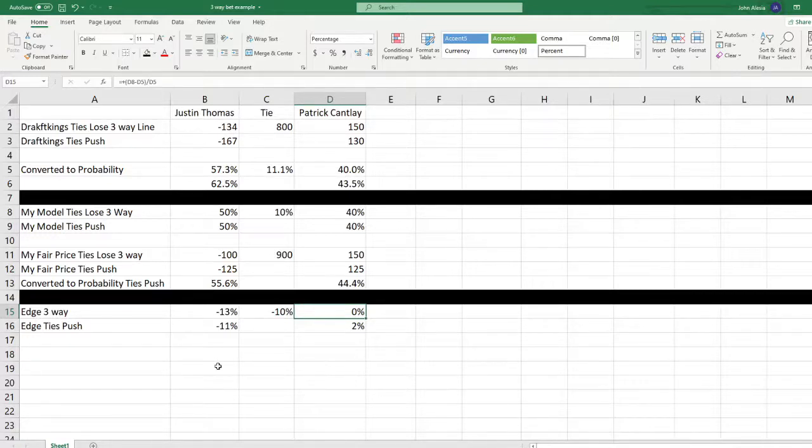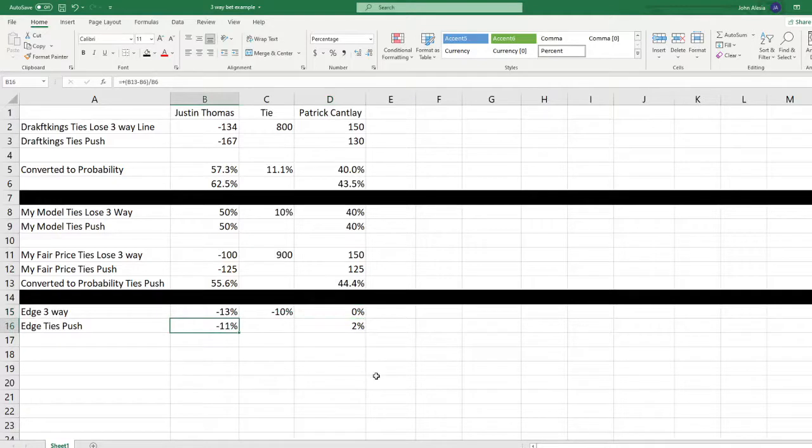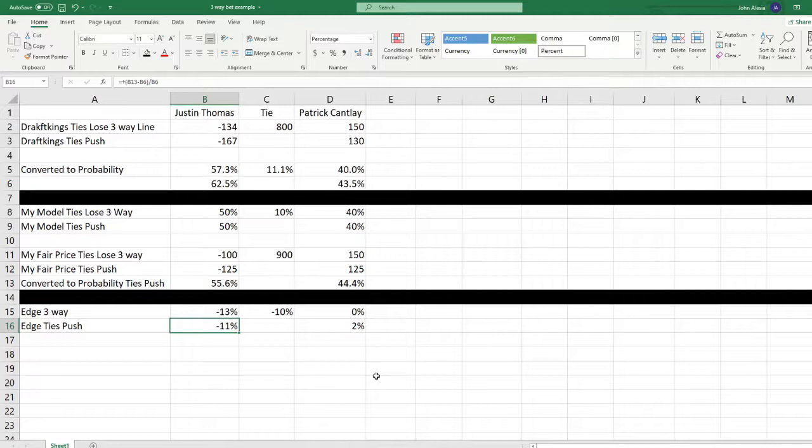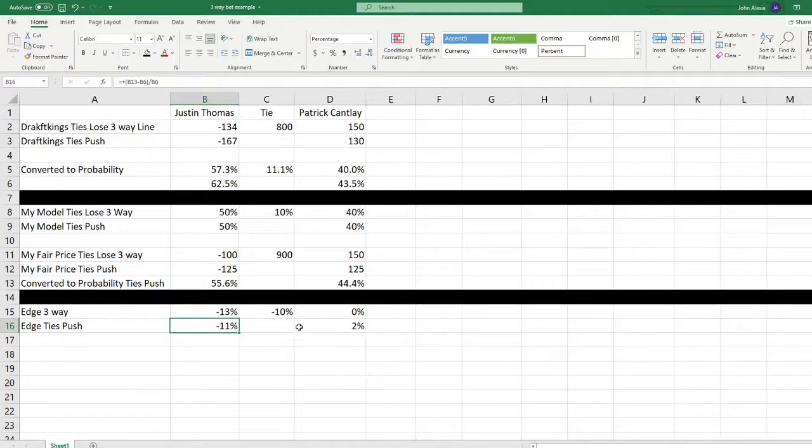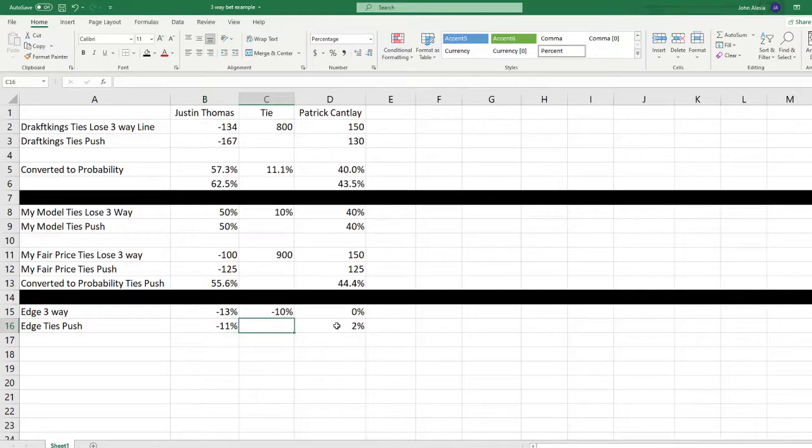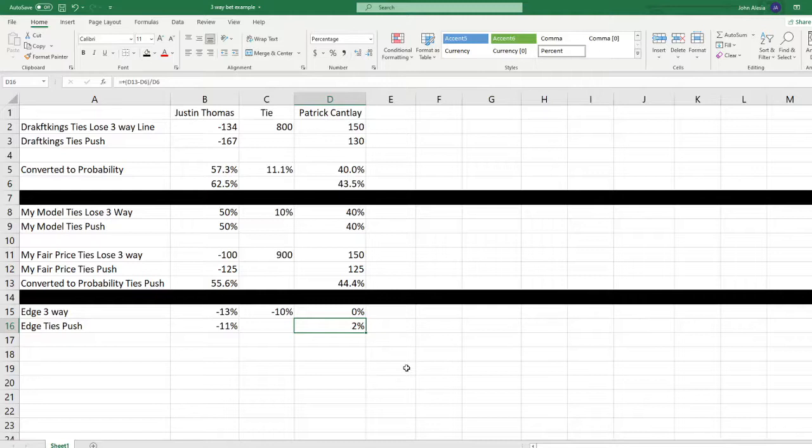Now let's look at the edge on ties pushing. We've got a minus 11% edge. Again, we don't expect the edge to move all that much off the three-way line because at the same book, it's going to be unlikely that we're getting much more of an advantage playing it on the three-way line or the ties push line. Of course, there is no edge on tie because tie doesn't have a bet. And then we've got a 2% advantage now on the Patrick Cantlay bet.